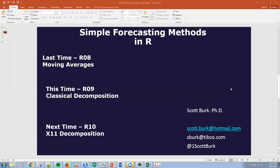I'm going to cover hands-on application of classical decomposition. Last time, if you joined me, we talked about moving averages. And the time before that, which is much related to what we're talking about today, was on the components of time series. So really, if you want to get the most out of today, please review R07, and today's conversation will fit right in.